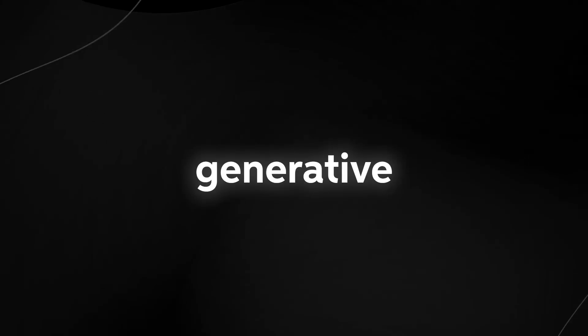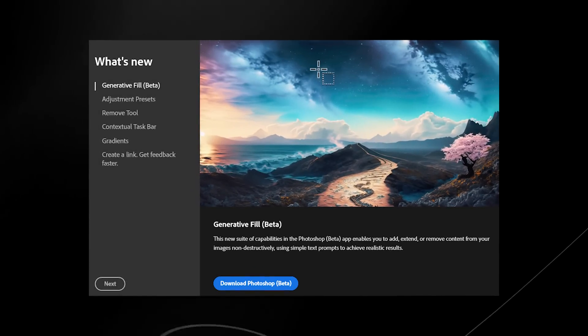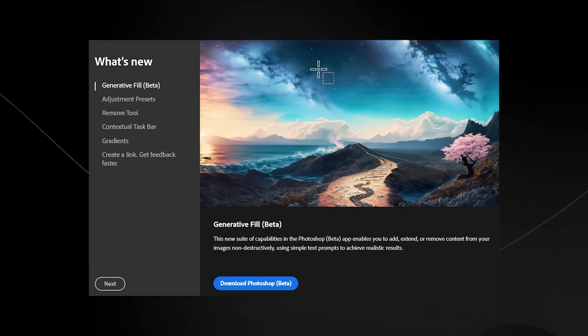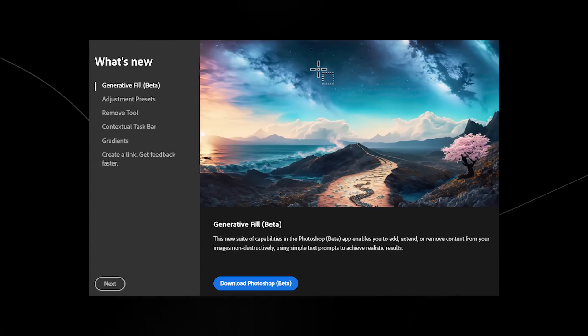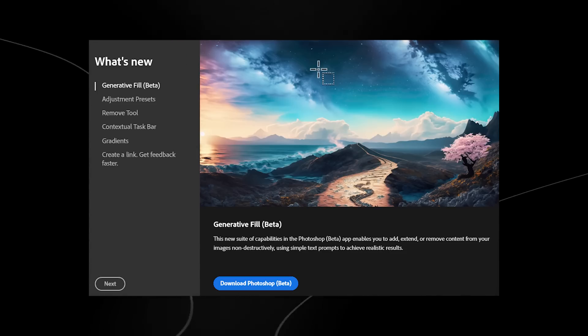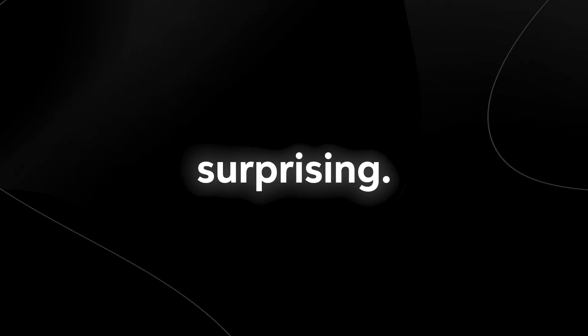Adobe just released their generative AI tool for Photoshop and it shocked everyone. This AI tool surprised people because we didn't think we were going to be getting it this early, and the results have been quite surprising. We didn't expect Adobe Firefly to be out of beta just yet, and the quality of work it's producing is quite high.